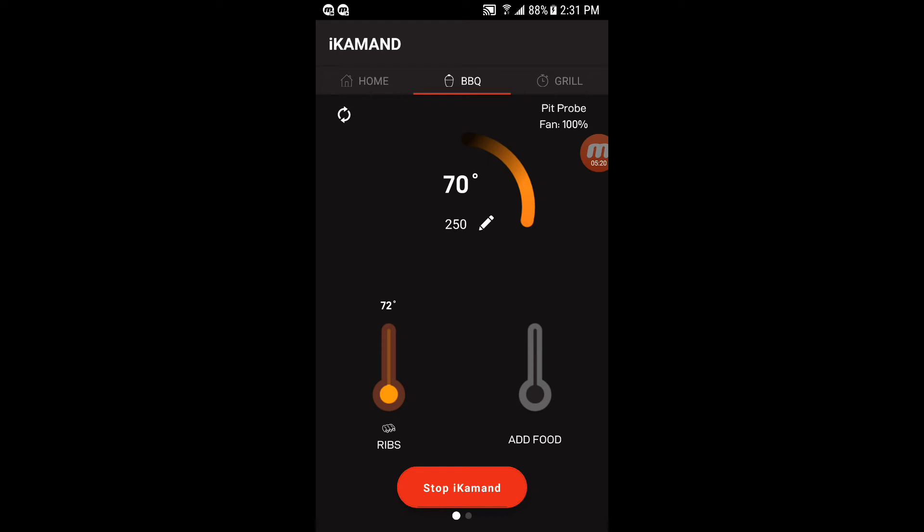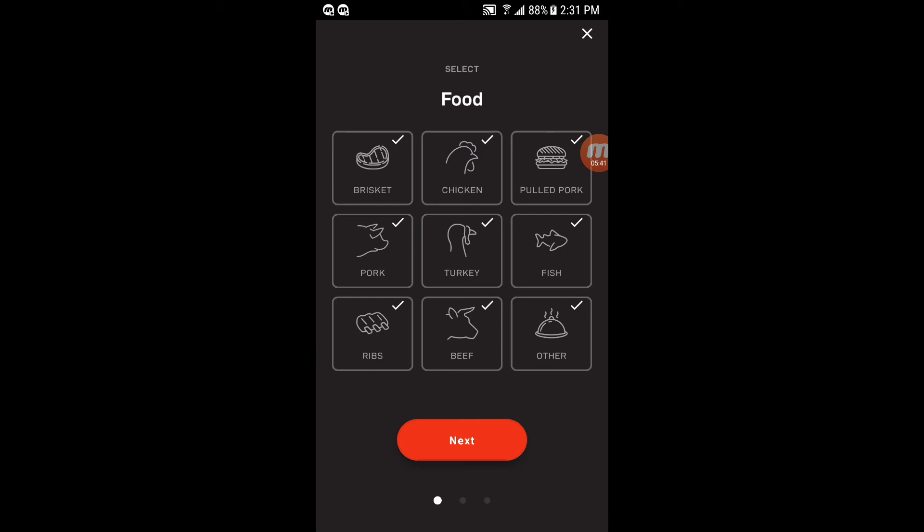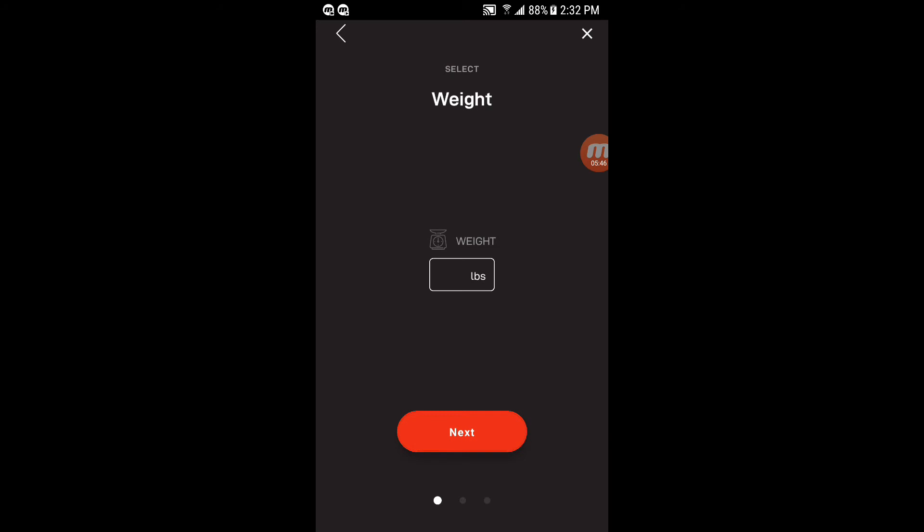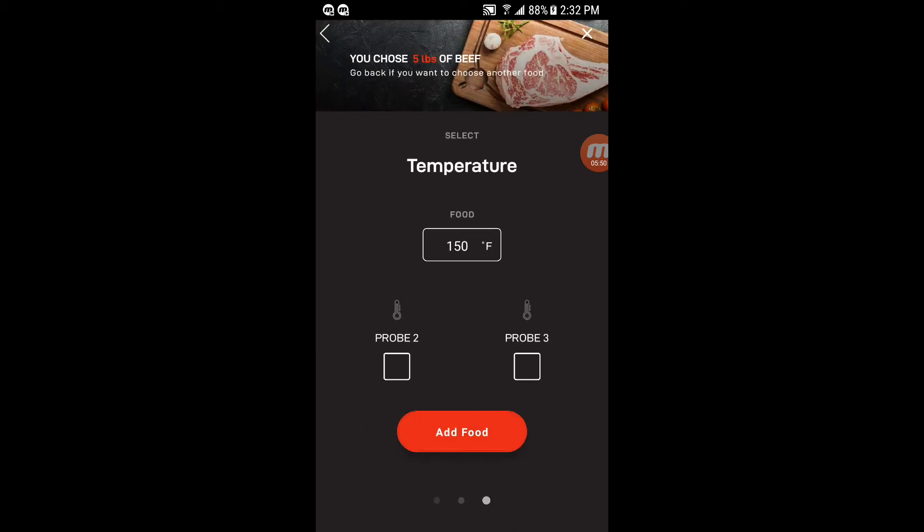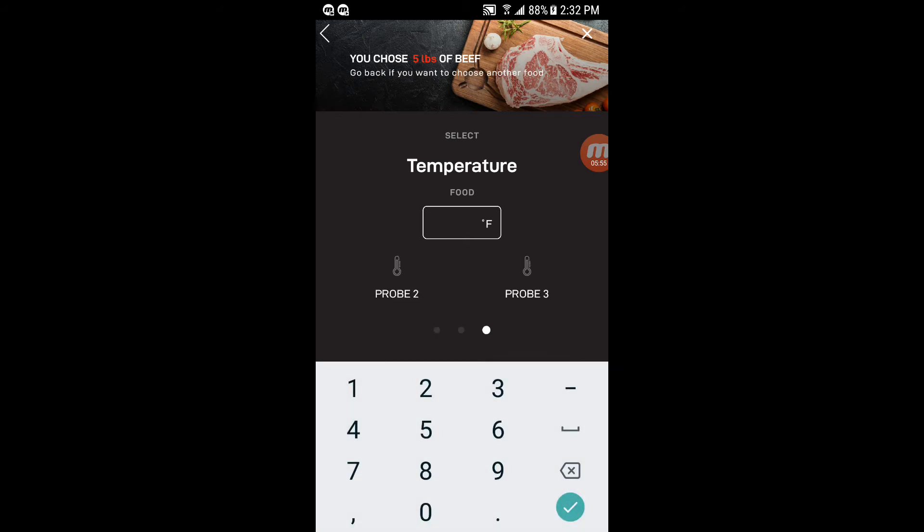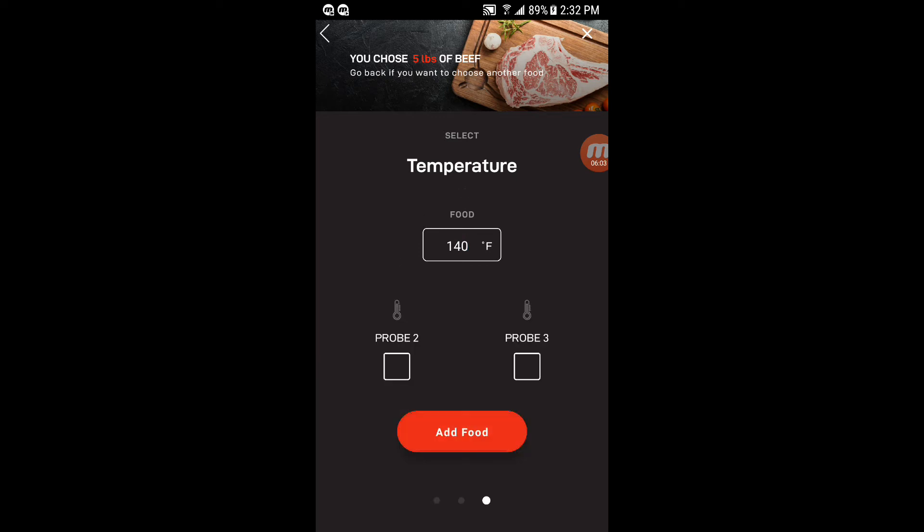Up in the top right where it says pit probe and then fan below that 100 percent, that's the percentage that the fan is running at right now. Of course I just started it up and it's on my counter. It's at 100 percent right now, which would be to initially stoke the fire. If you wanted to add another food, if you had another probe, you could click add food here. Say you were going to do some sort of beef of five pounds and you wanted it cooked to whatever, 140. And say you had that on probe two, then you would click add food.